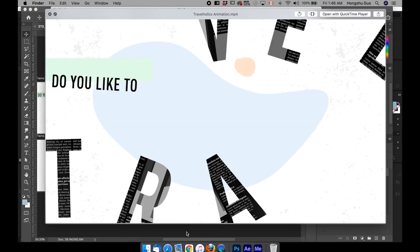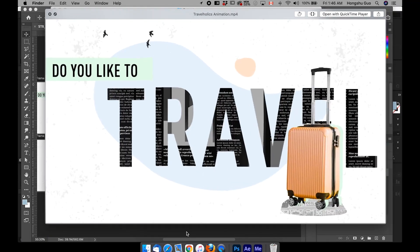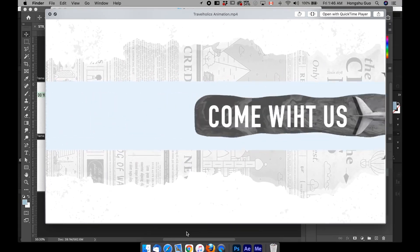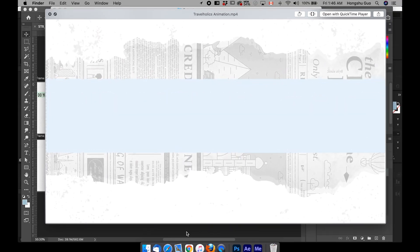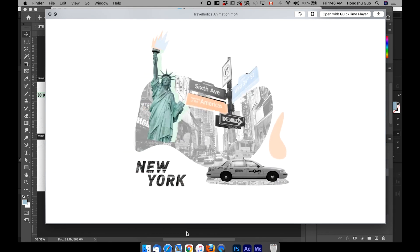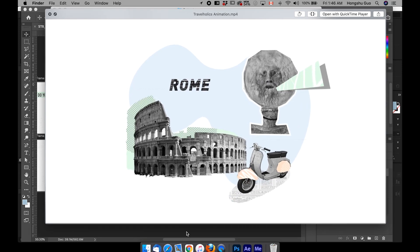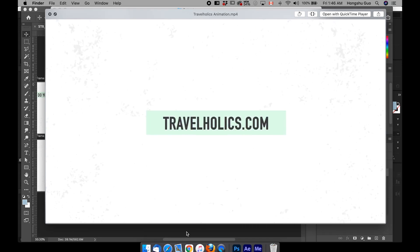In the end, for your class project, you're going to come up with a 20-second animation using the storyboard that I provided, or one you customized, as your class project. As you're taking the course and working on the project, I encourage you to share your work in progress in the project panel so that I can provide feedback and guide you through the process.